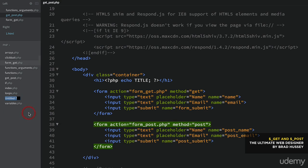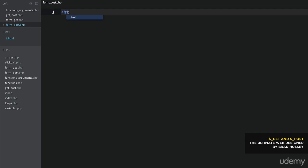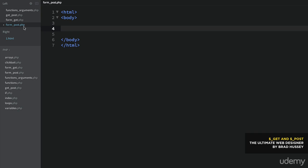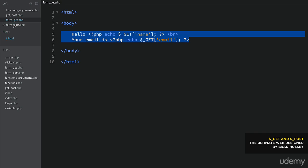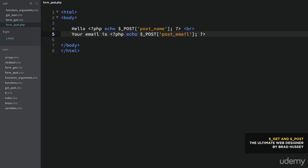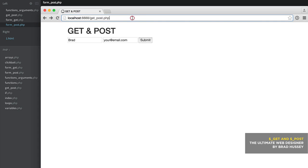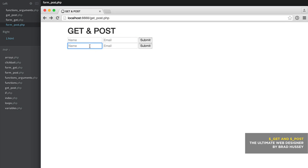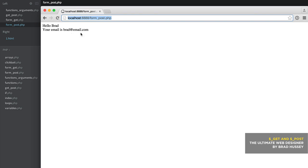Now let's create a page called form_post.php because it has to have a page to submit to. I'm going to copy the form_get.php content and paste it in here, but change the GET method to POST and change the names to post_name and post_email. Save and refresh the page. Now we have two forms. Brad, brad@email.com, submit — it sends me to form_post.php. Hello Brad, your email is brad@email.com. Both did the same thing on the front end. It's on the backend where things are different — and you can see there is no query string with all that data.